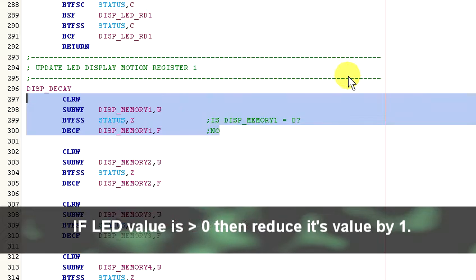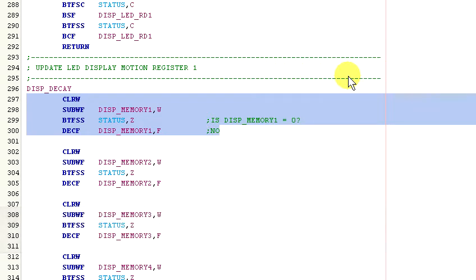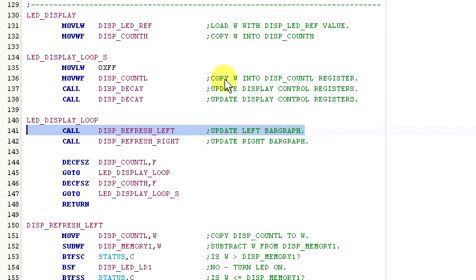So this check keeps an LED off once it has reached zero. Also, this routine gets called twice, so during each refresh cycle past the LED's on time is decreased by two. Okay, the display registers have been updated to reflect the new state of the display.